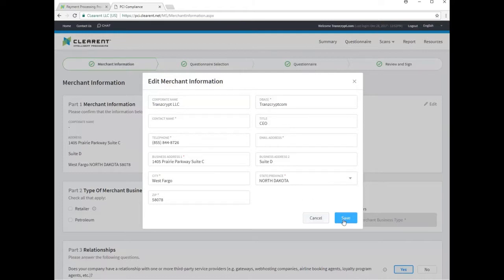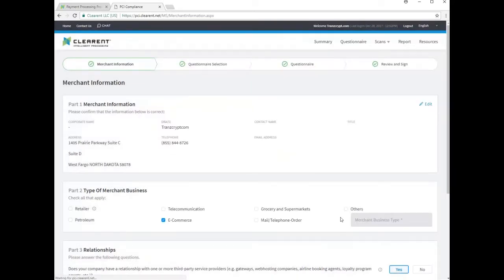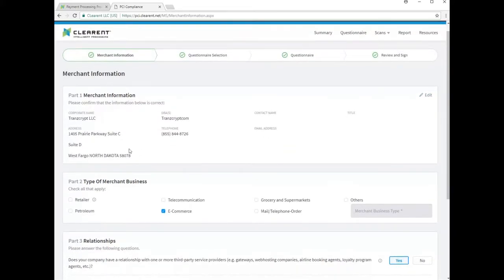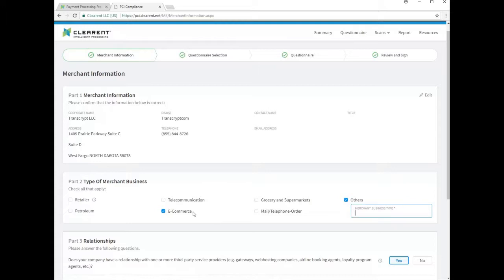Moving on to part two, none of the given business types really best describe most of our ConnectBooster users. Some may be tempted to use the e-commerce option. Instead, you'll choose other and input a brief description of the business.